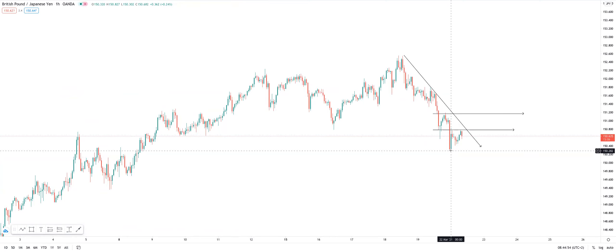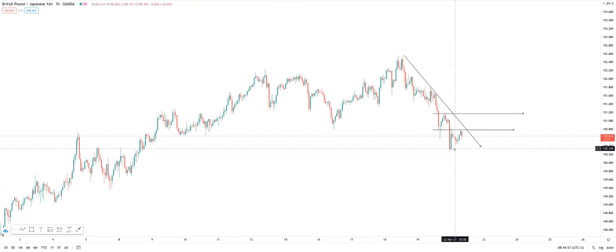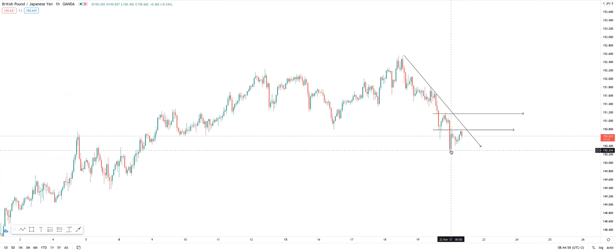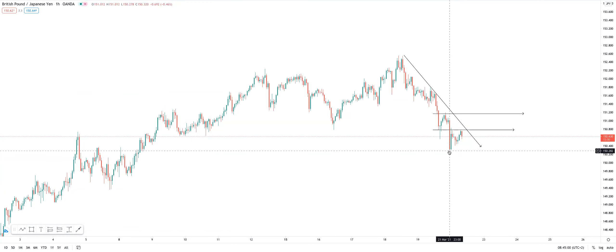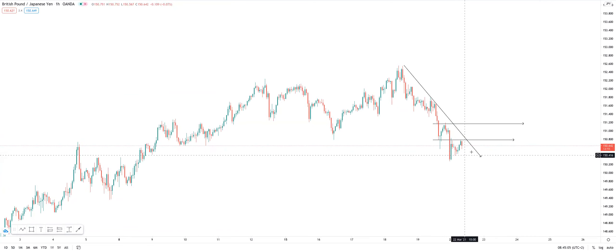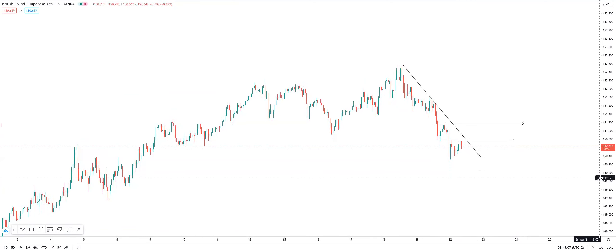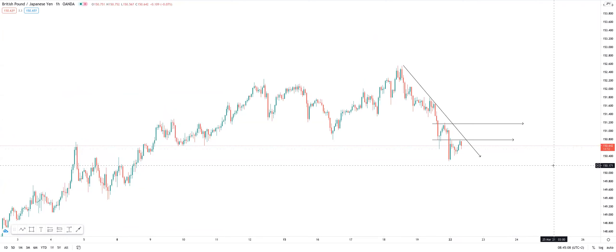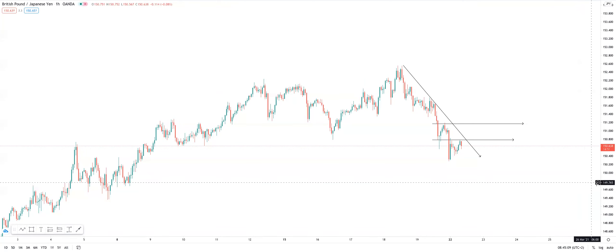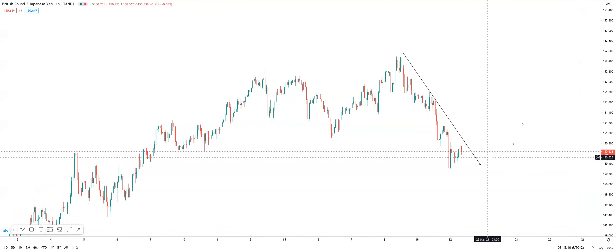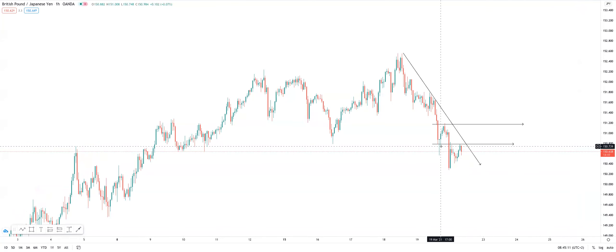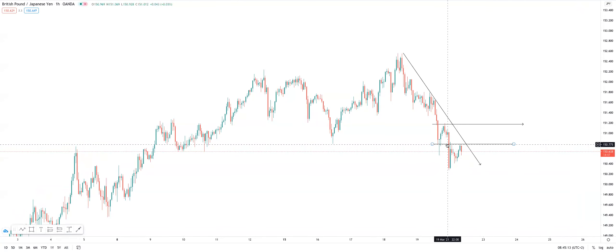The only time we're going to start selling is once price manages, once price breaks the low that was created on Friday. But for now, with that reaction and the fact that the daily timeframe doesn't have a top, or the current daily candle doesn't have a top side to it, we are looking at possible buys short term.